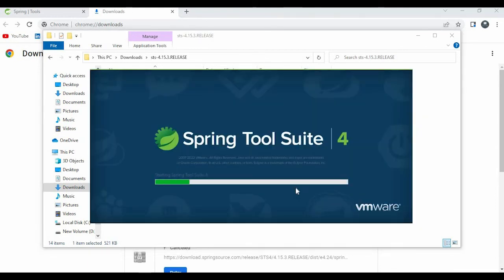Like this you can install Spring Tool Suite, guys. If you have any queries please comment.